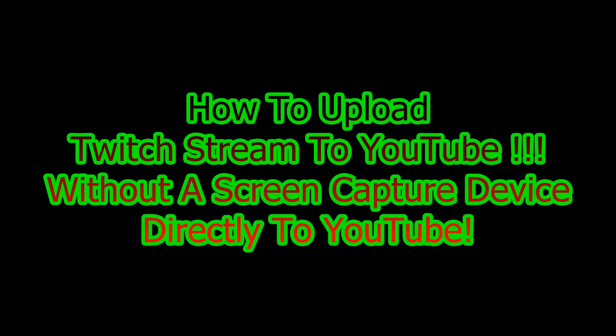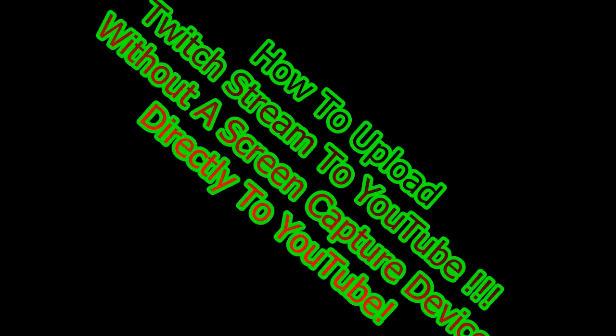Today I'll be showing you guys how to upload a Twitch stream to YouTube without any screen capture device, directly to YouTube. All you have to have is a Twitch and YouTube account. So right now I'll be showing you how to do this, and it's really simple. So enjoy the video.